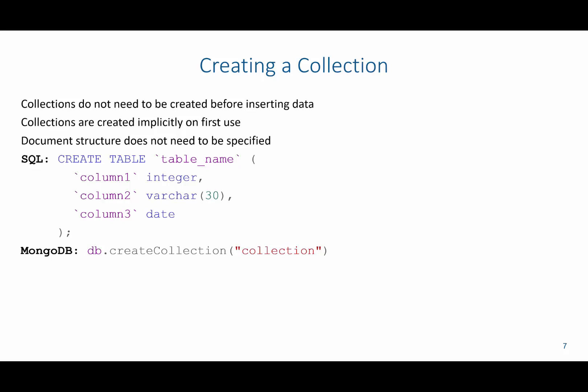Additionally, the documents that are inserted into this collection, the structure of these documents do not need to be specified. So for example, I don't need to include null or not null. I don't need to include data types such as integer, varchar, or date, or any of the other domain constraints that we specify when creating a SQL table.